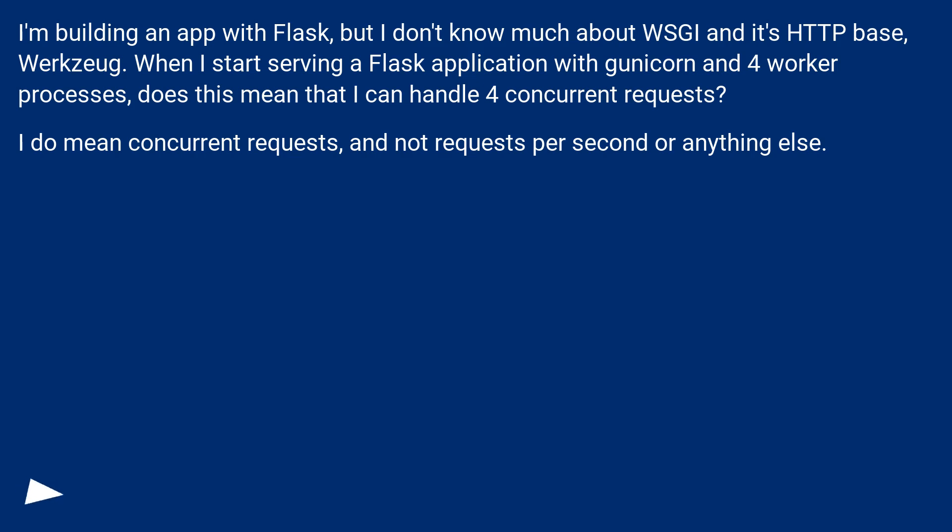I do mean concurrent requests, and not requests per second or anything else.